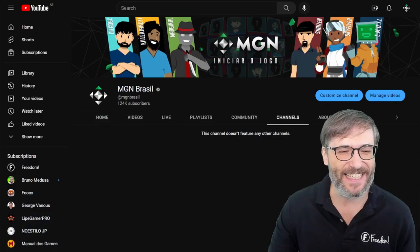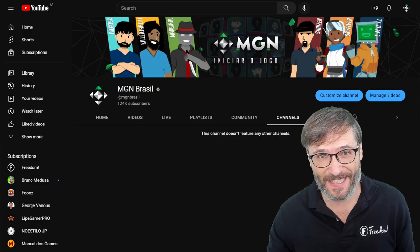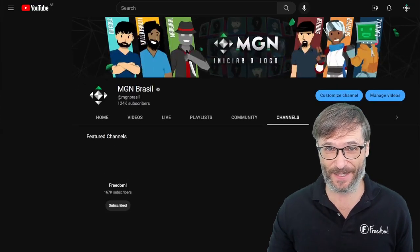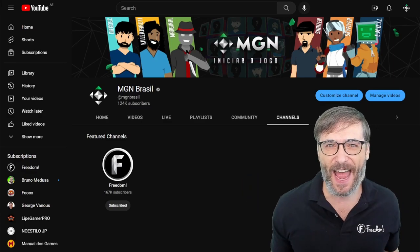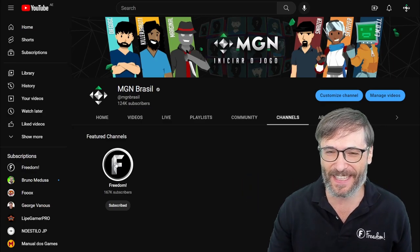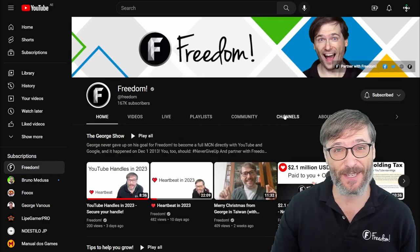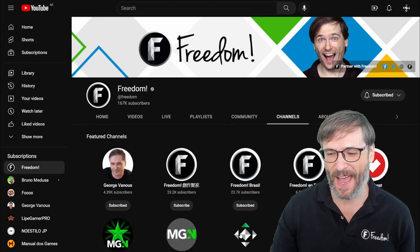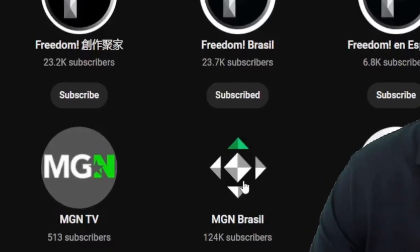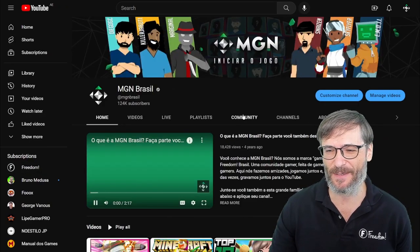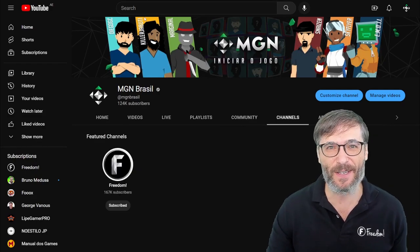It takes YouTube a minute. We are still waiting for YouTube to update its cache. I am refreshing as we go. Now we see our first channel as a collaborator for Freedom, and if I click it, it goes to the Freedom channel. I also added the MGN channel right back, so I can click this link MGN Brazil and it takes me to the same channel.